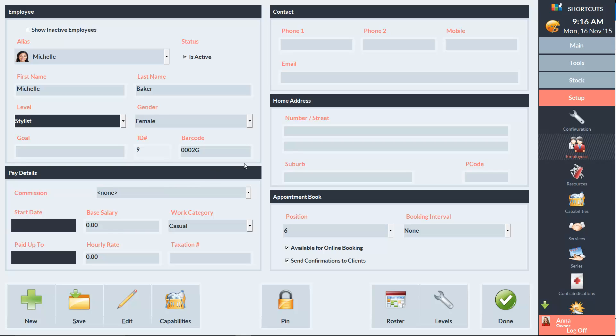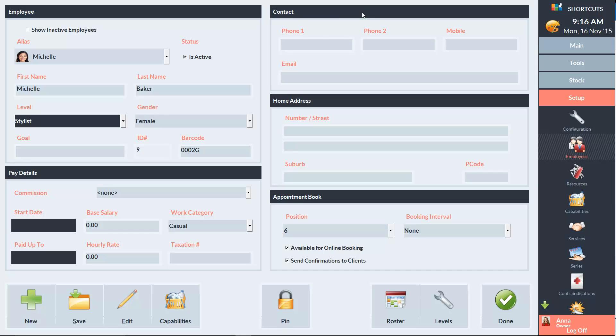In this second section here, you can enter the employee's contact details and their address if you wish to store that information.